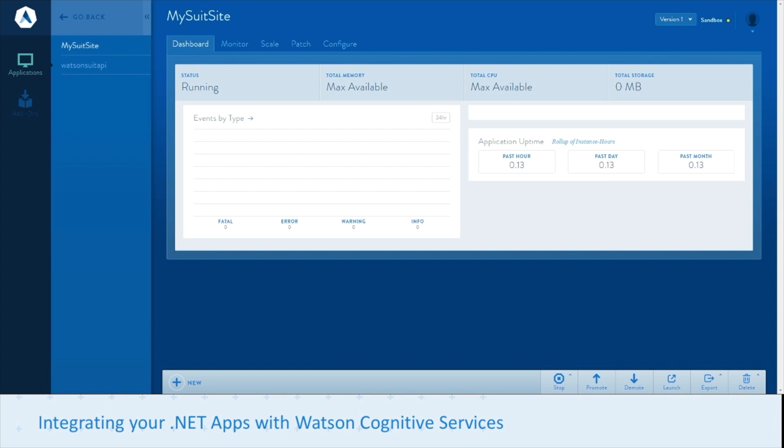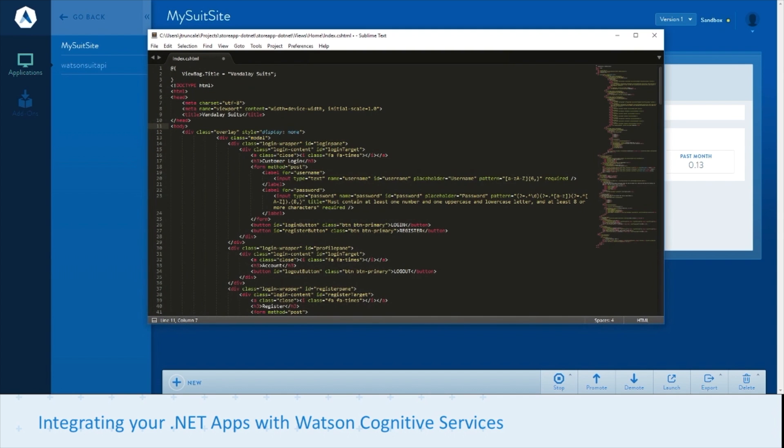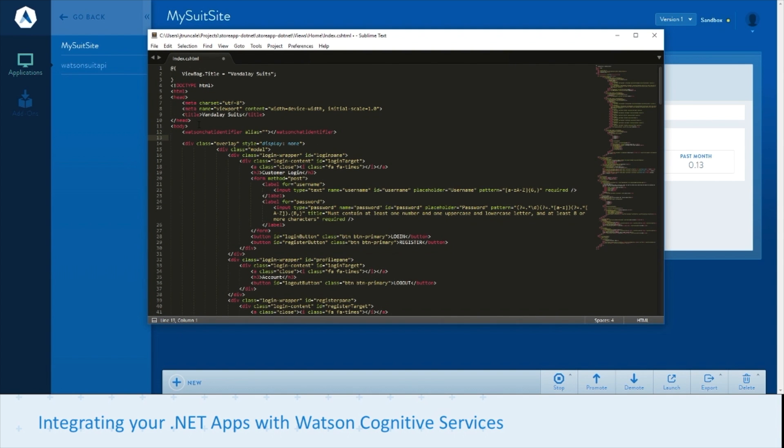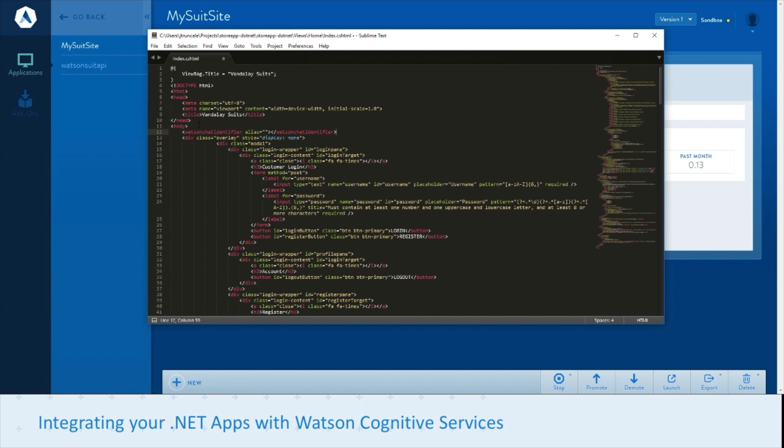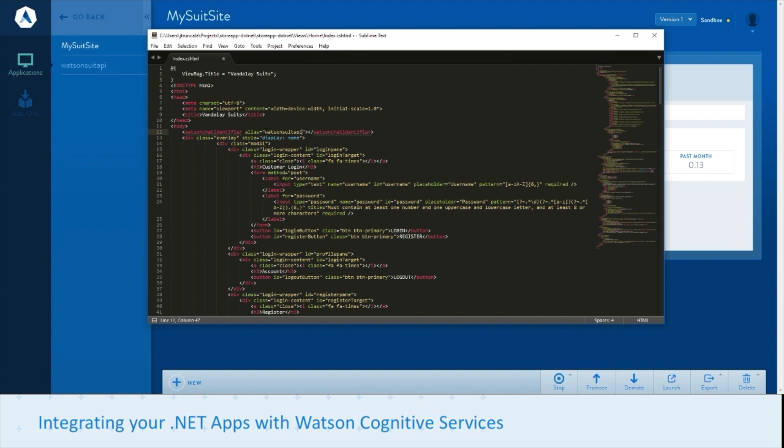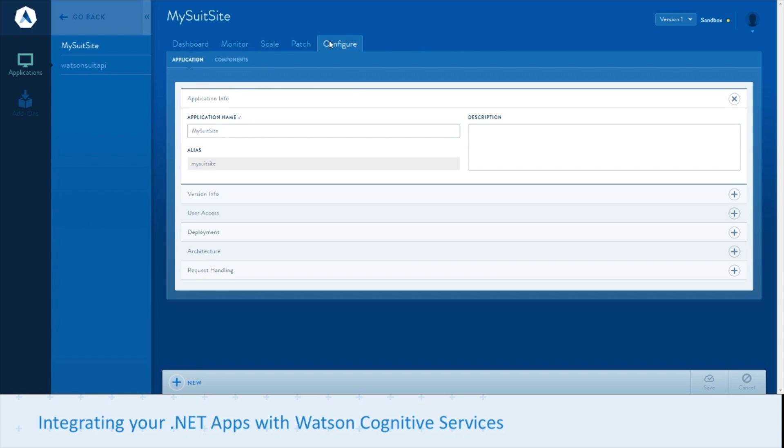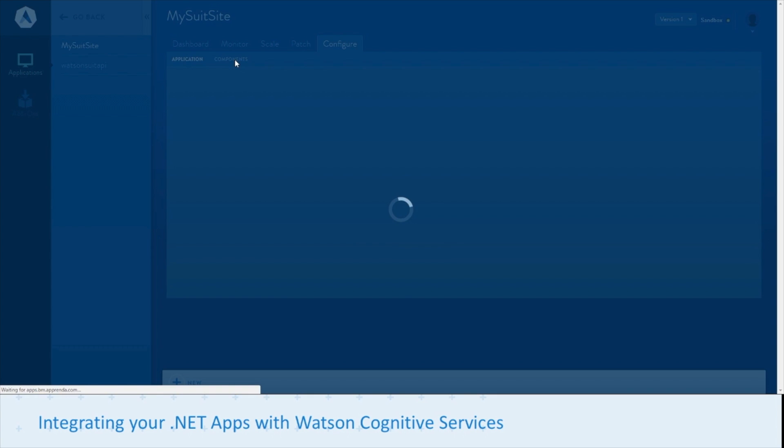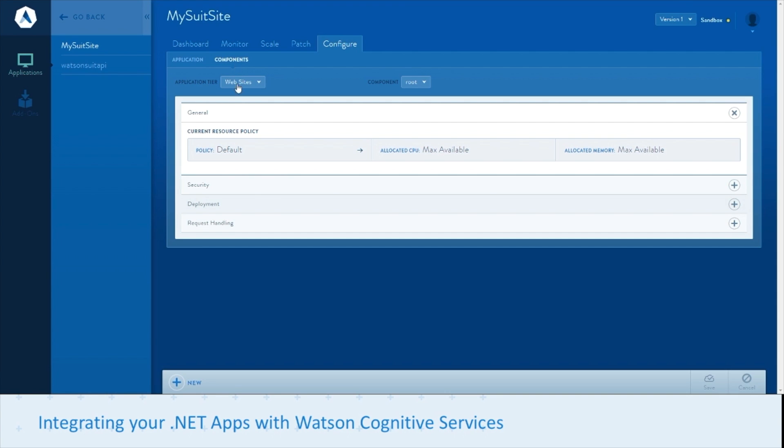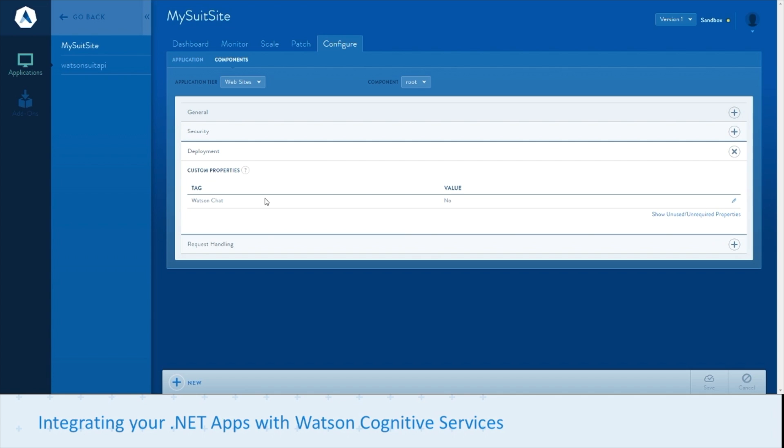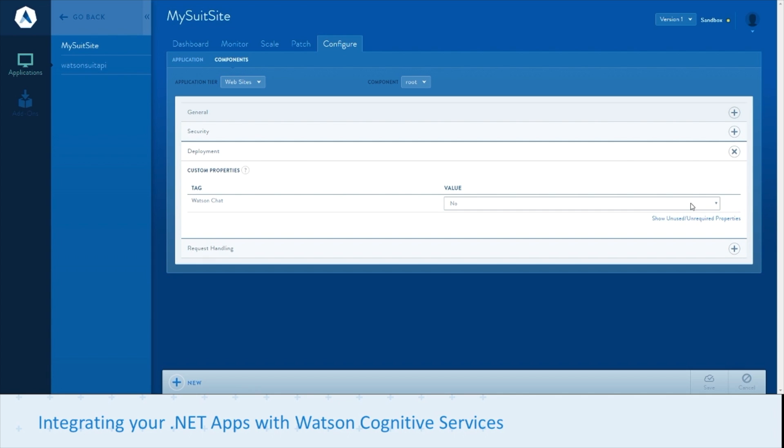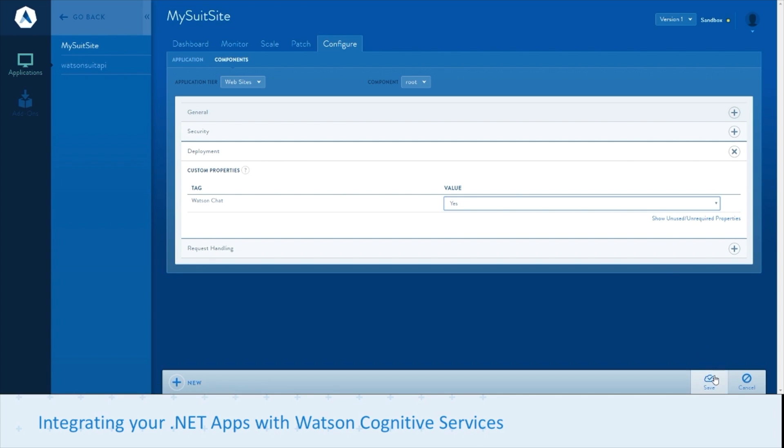Now we can go back in Apprenda and make some changes to this app. The only thing you have to do as a developer is add this Watson chat identifier. Along with that you enter the alias of the API that you provisioned earlier, in this case the Watson suit API. Save that and repackage your app. Then go to configure, components, and deployment. There you'll see a Watson chat custom property. Just tick that to yes. Save.